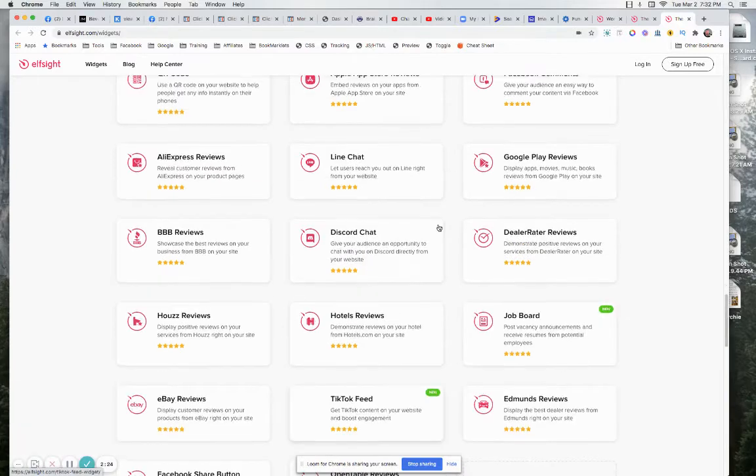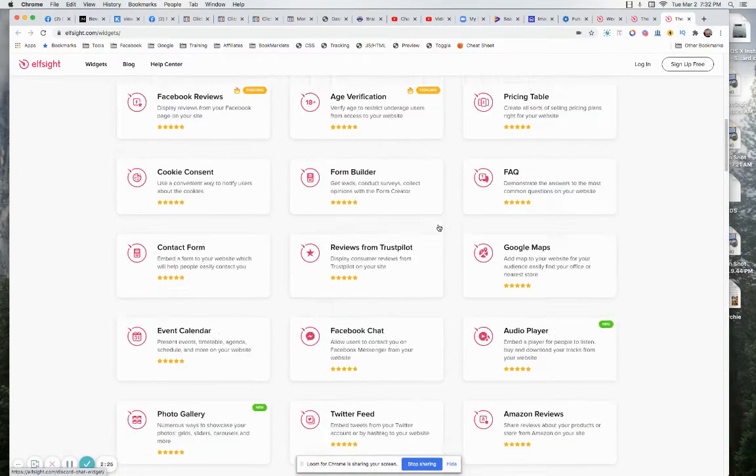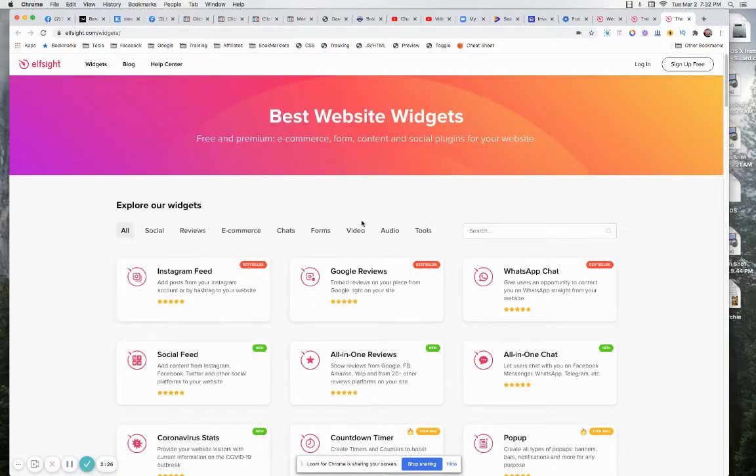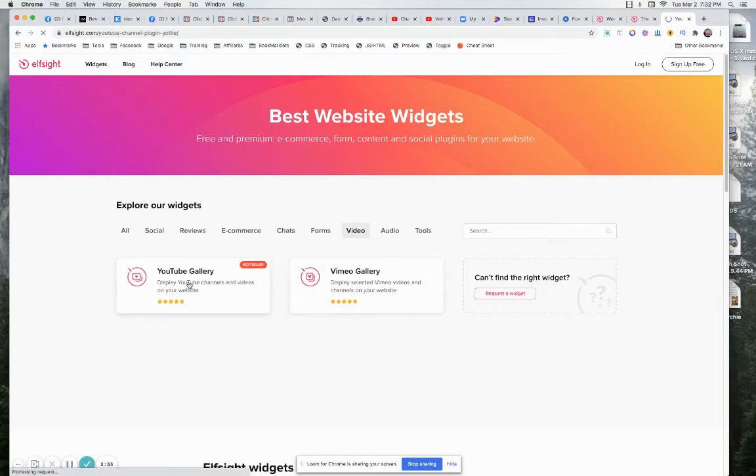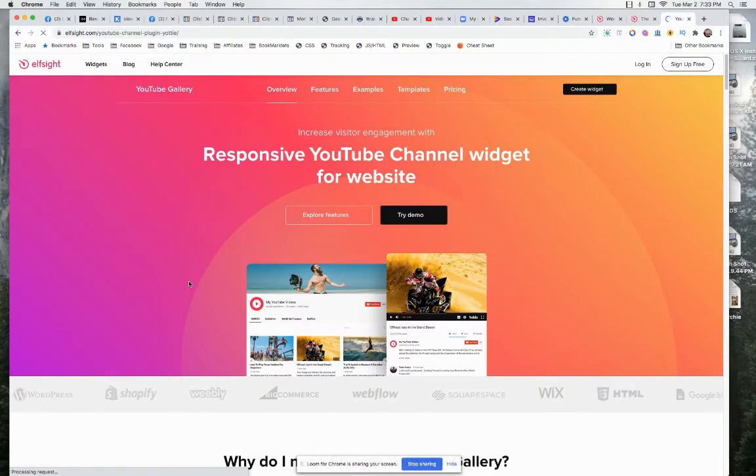And I don't know where YouTube went to, it was on here. So let's go to video. And there you go, Vimeo gallery, YouTube gallery, display your YouTube, let's click on this, see what happens.